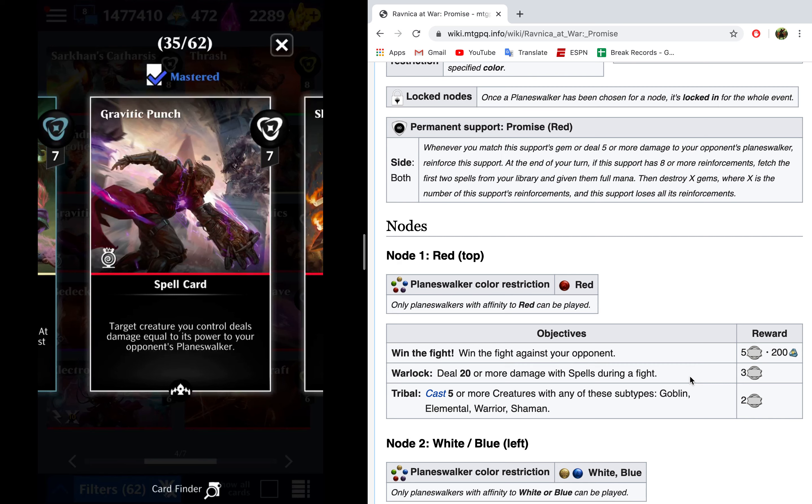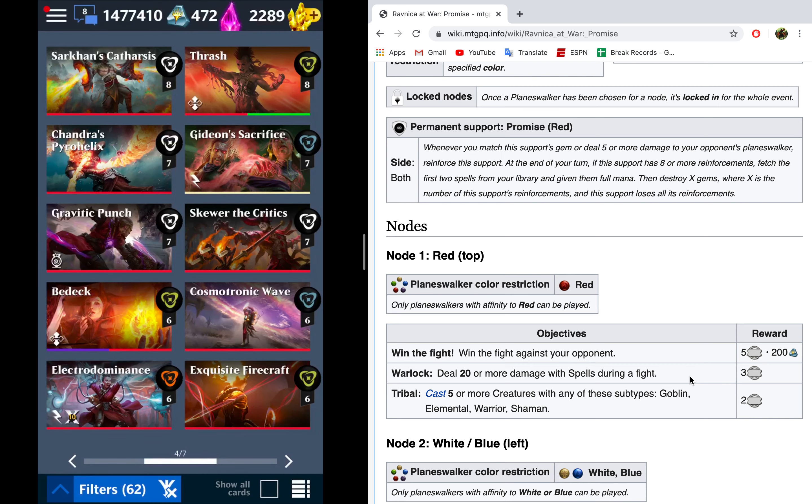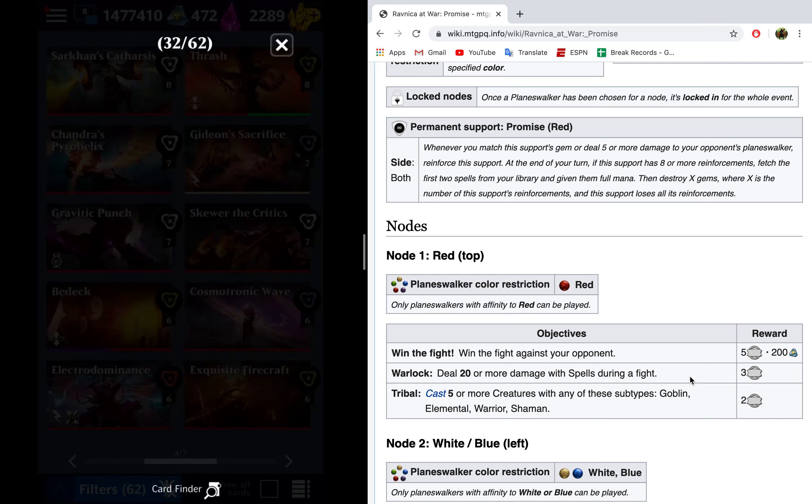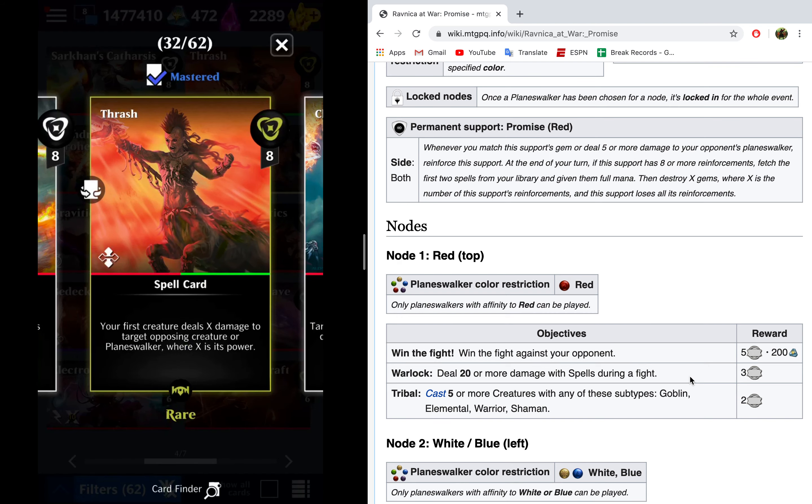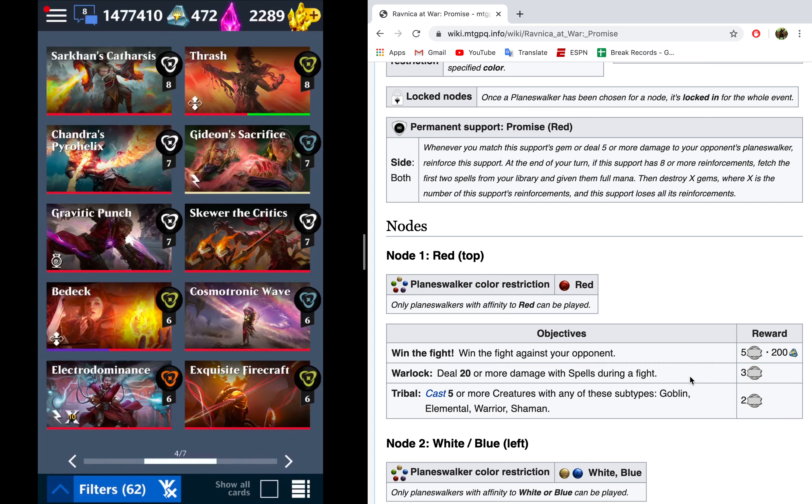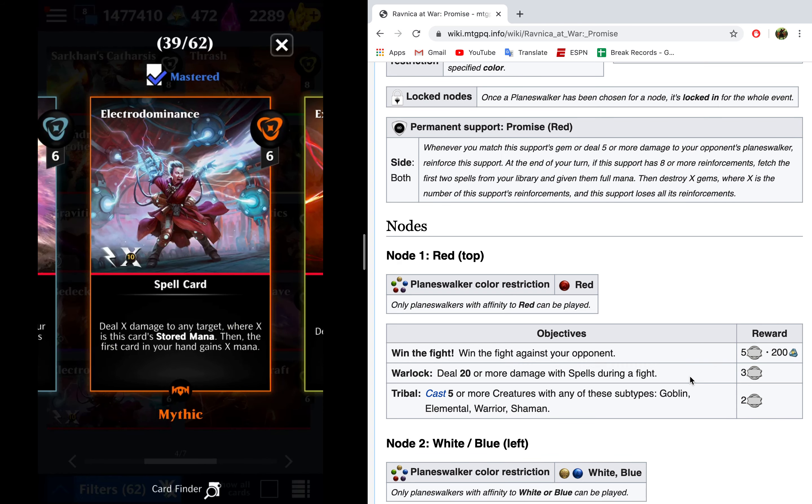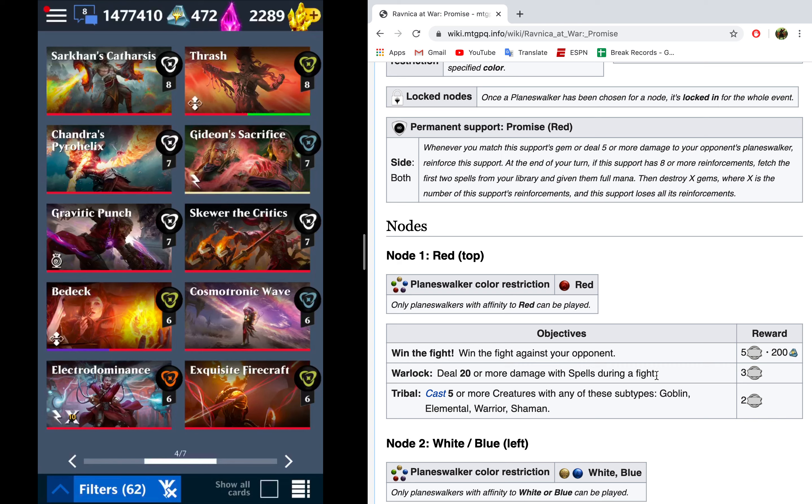So if you're a newer player, you've gotten this common. It'll do a lot of good work for you on the node. Thrash does basically the same thing as Gravitic Punch, but we can only use it once. However, it does also let us target a creature. So I actually prefer Thrash, but Gravitic Punch has its merits too. Electrodominance is kind of like the best case scenario for this, because if you cast two Electrodominances, you're going to deal 20 damage with spells, and you're going to get the mana from Electrodominance. So pretty solid.